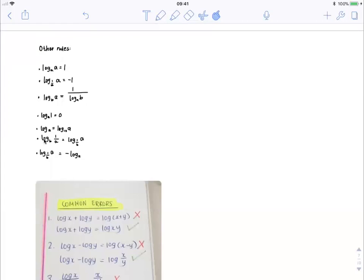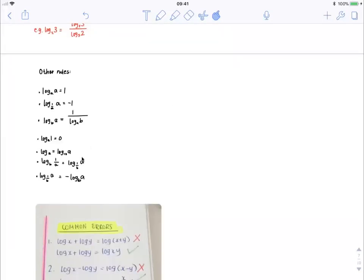Another thing is that when you have a base and a fraction, if you reciprocate the argument, you also must reciprocate the base. So log base b of 1 over a is the same thing as log base 1 over b of a. The last thing to note is that if you have a base of a fraction, you can rewrite it by putting a negative in front and taking away the fraction, writing only the denominator, as long as the fraction is 1 over. So for example, log base 1 over 3 of a is the same thing as writing minus log base 3 of a.